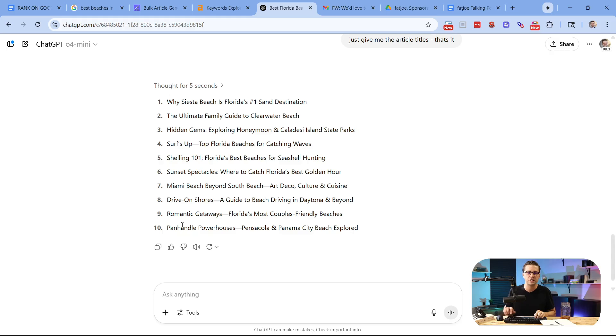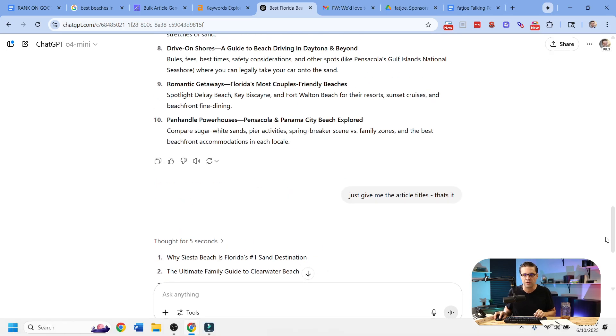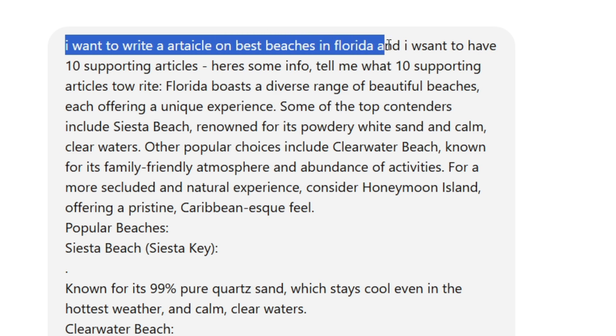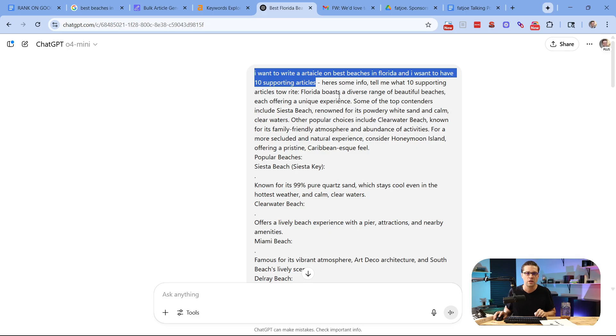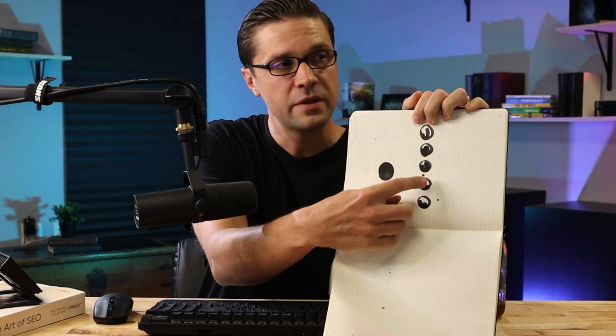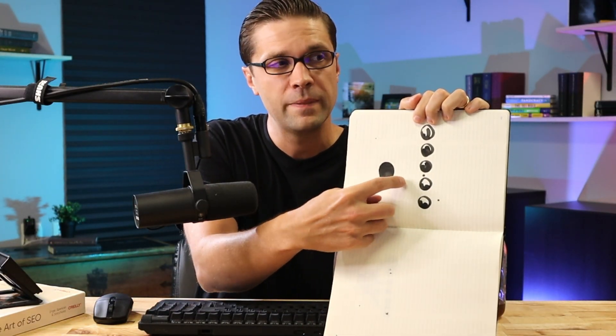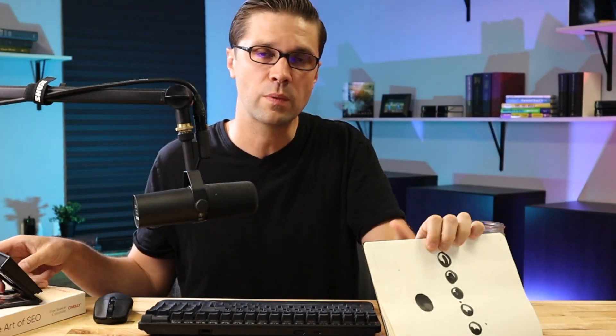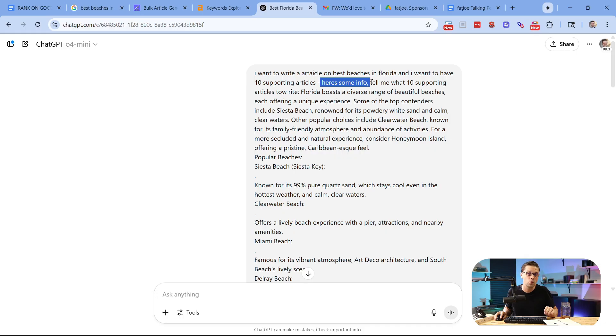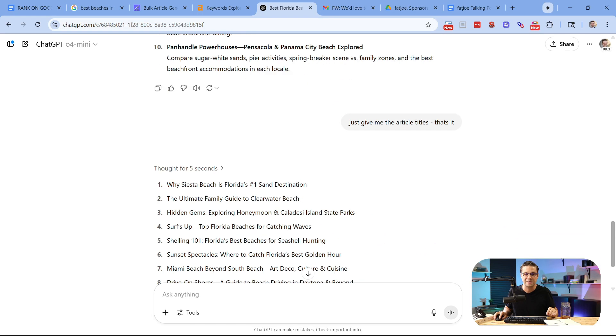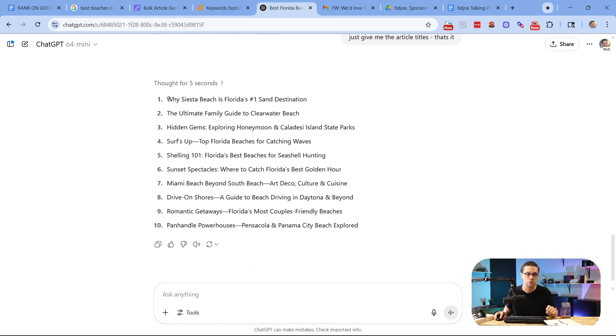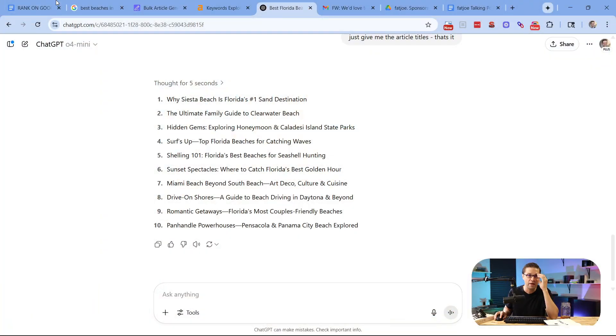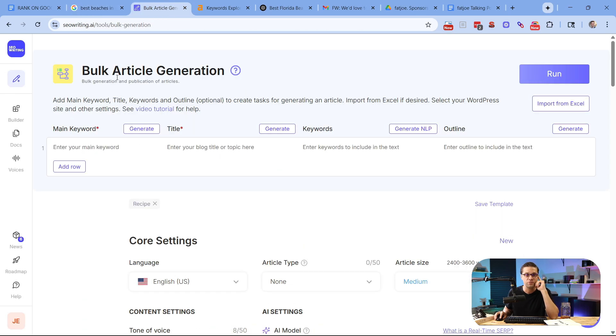I'm going to come over here to ChatGPT and I'm going to scroll up because I've already done it. I want to write an article on best beaches in Florida and I want to have 10 supporting articles. So do you remember this little thing I drew? It's kind of silly, but this is the best beaches in Florida article. Now we need 10 supporting articles. It's exactly what we're doing here. So what we're going to say is here's some info and the info we provide is the Google AI overview. Tell me what 10 supporting articles to write and it did exactly that. It gave us 10 articles. Why Siesta Beach is Florida's number one sand destination, the ultimate guide to Clearwater and so on and so forth. You don't have to guess here and you really don't need crazy tools to get this done. You have all the information at your fingertips with Google's AI Gemini.